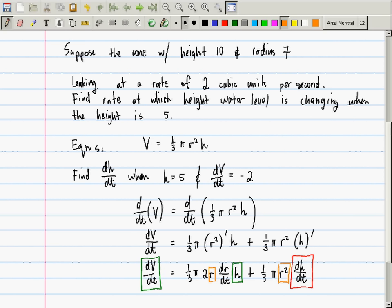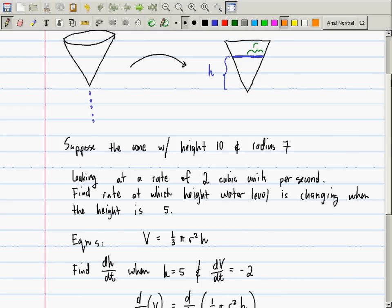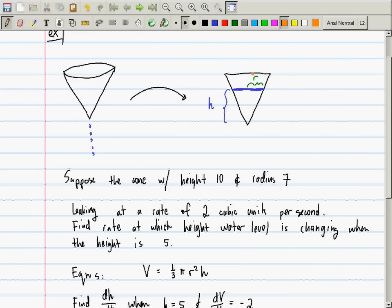You've got to be very careful — what is it that is 10, and what is it that is 7? The cone — the whole cone. So this measurement, the full height of the cone, is 10, and the radius of the cone is 7. That's what you have.